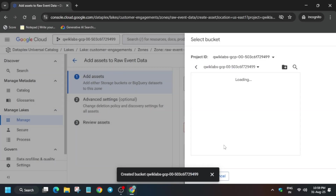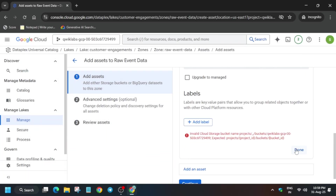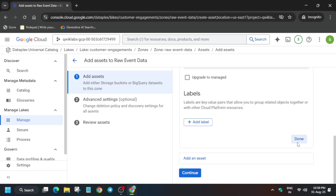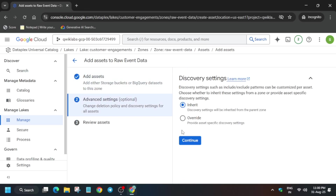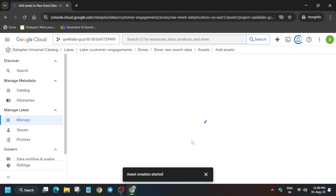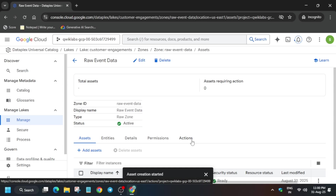Click Confirm. Once the bucket is created, remove the previous entry, click Select, then click Done. If you get an error, wait for some time — it gets updated automatically. Then click Continue, Continue again, and then Submit. Now we have just created a lake, added a zone, and also added the asset.